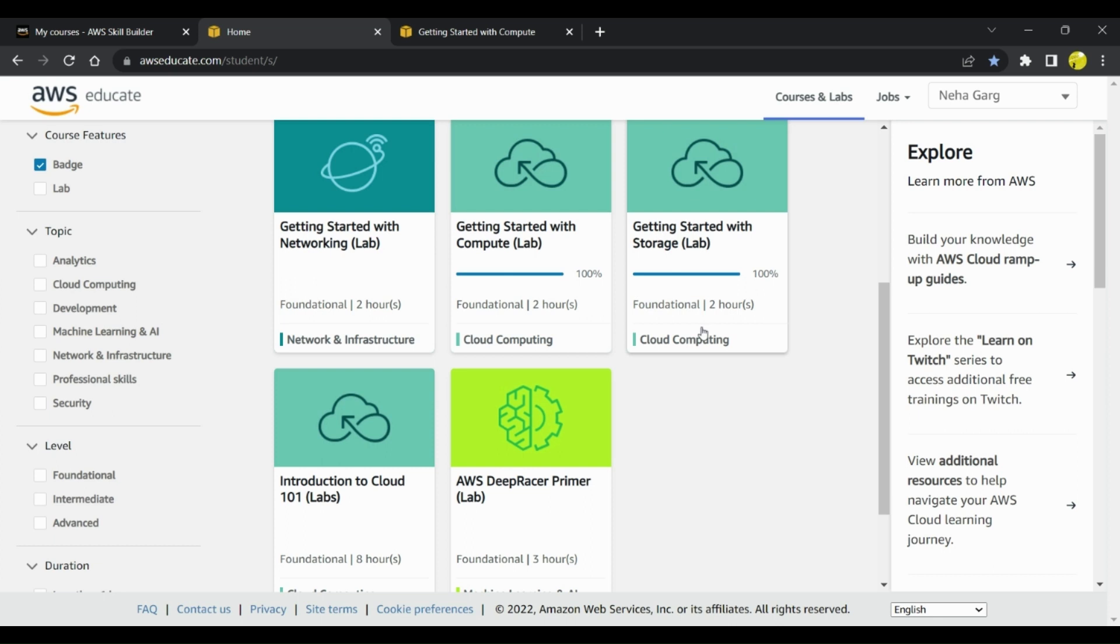It talks about different modules, how pricing is done. That is discussed in this particular Getting Started with Storage lab. Along with it, you will also gain one badge which you can link to your LinkedIn profile and showcase that you have expertise on these particular topics in AWS.